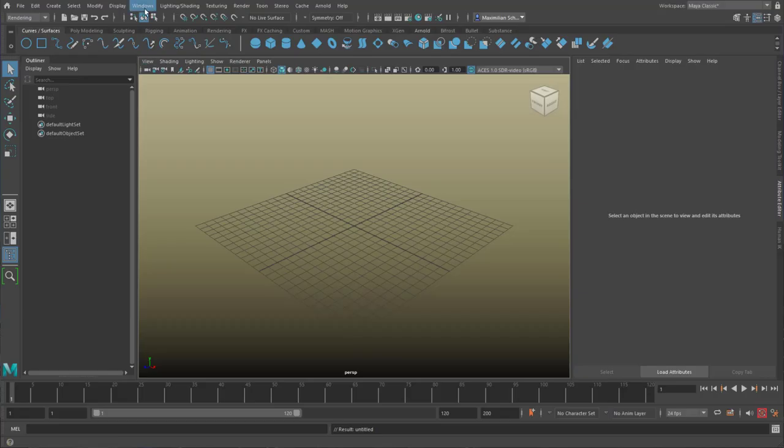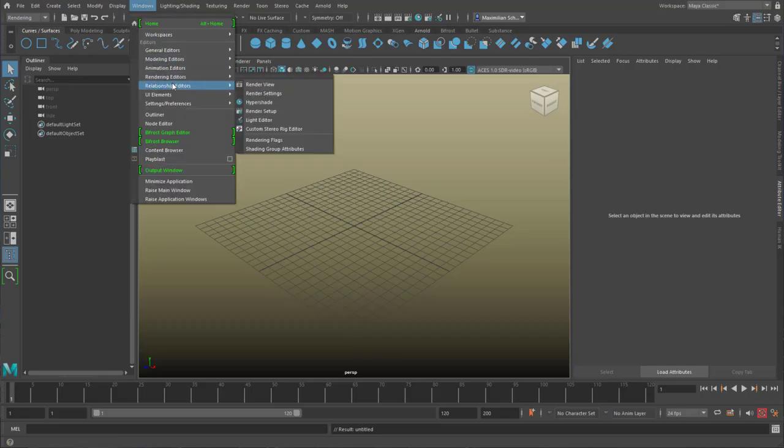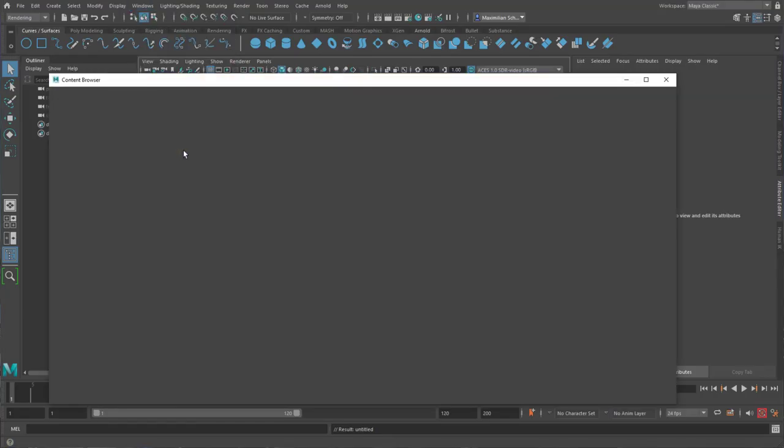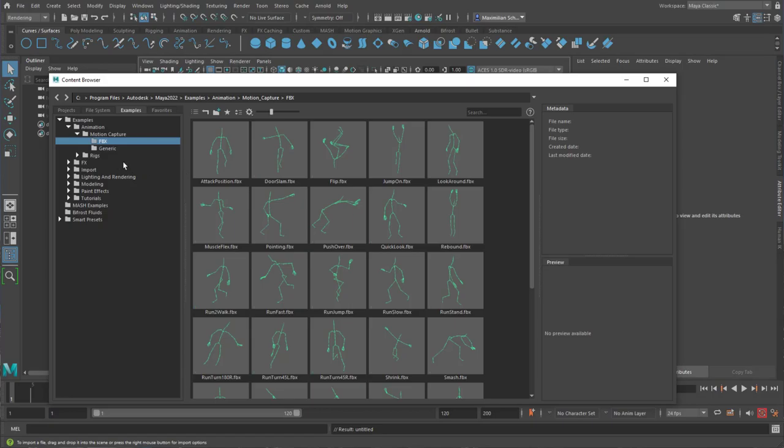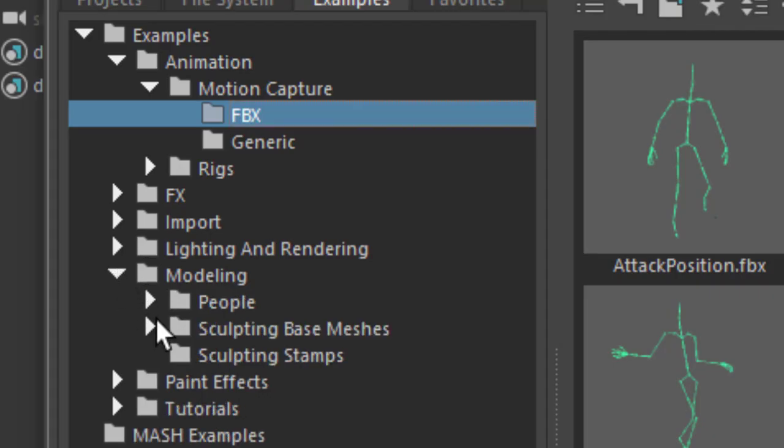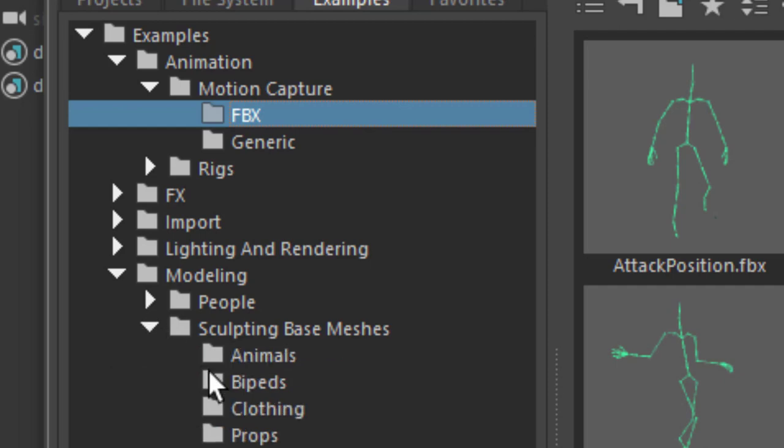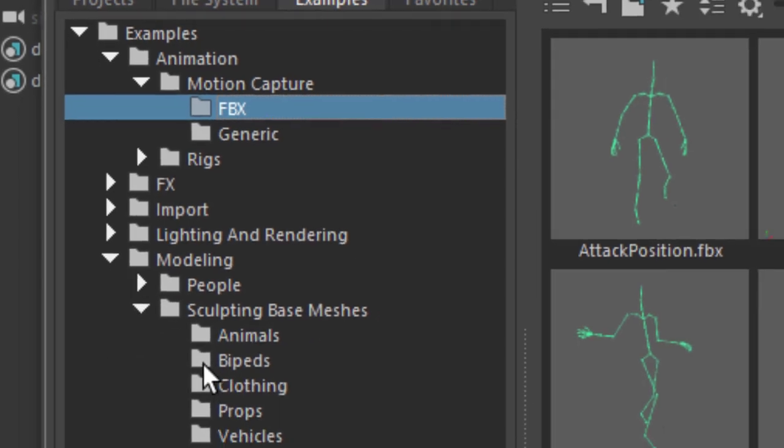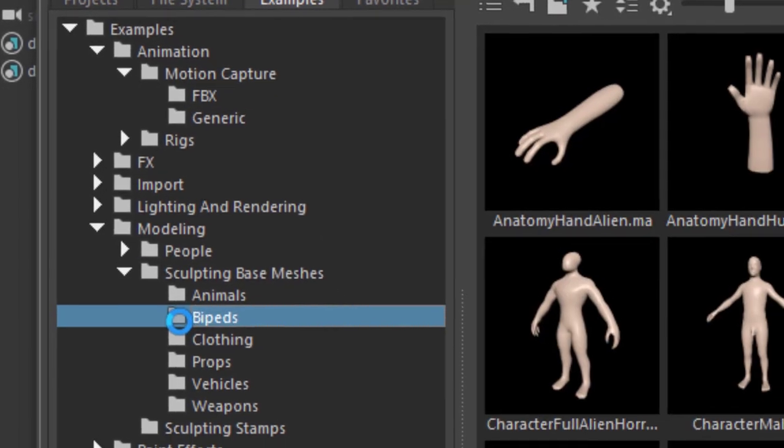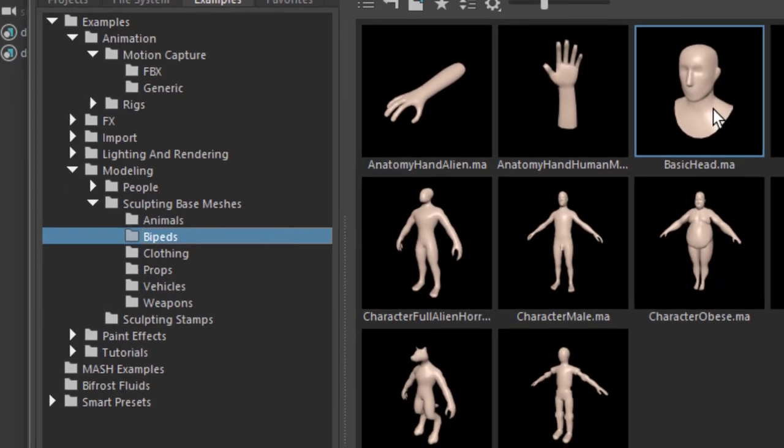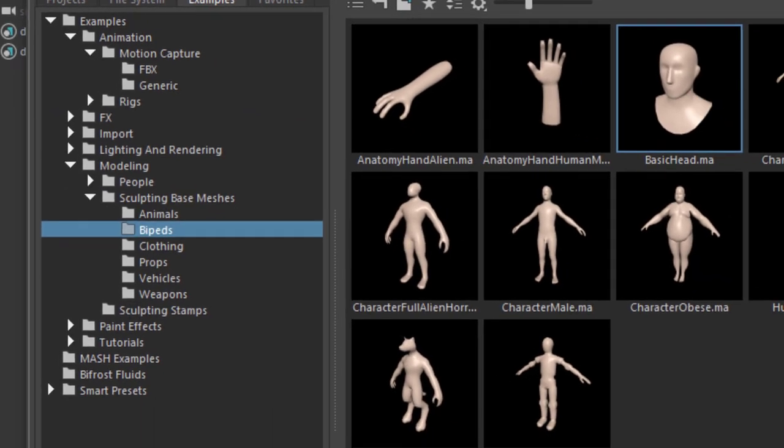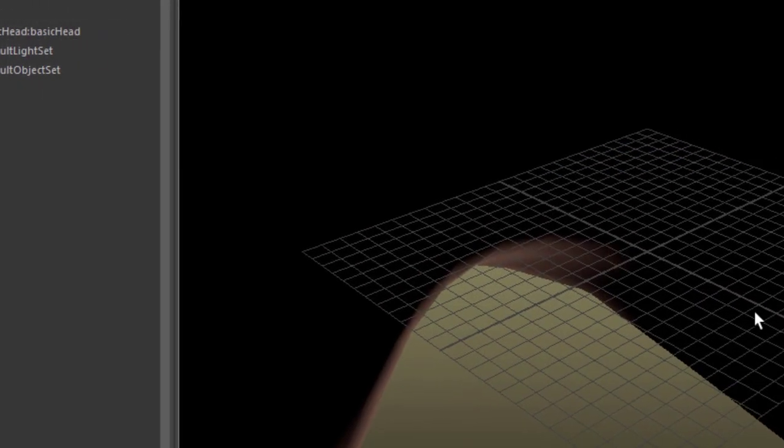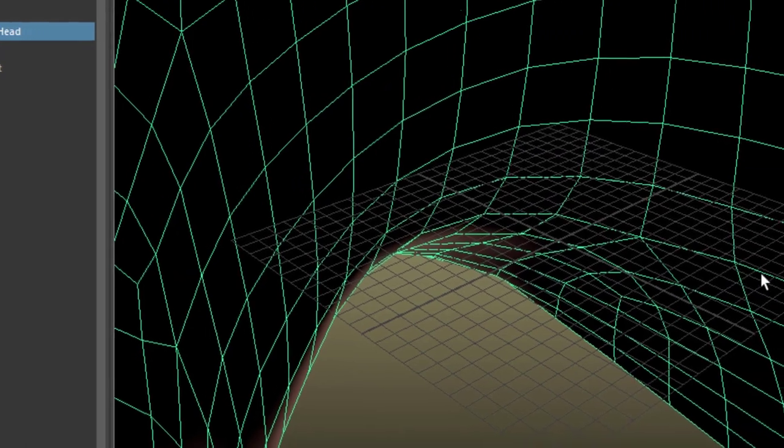I go to Windows and go to the Content Browser. In the Content Browser I find under Modeling, People, Sculpting Base Meshes, I find the Bipeds, that's us humans, and the Basic Head. That's what I'm going to use, you can use any other object as well.